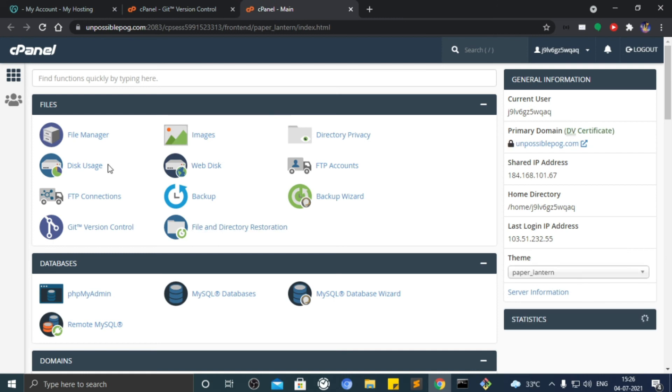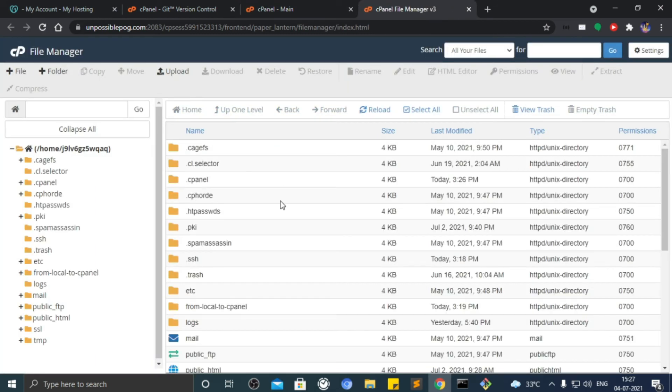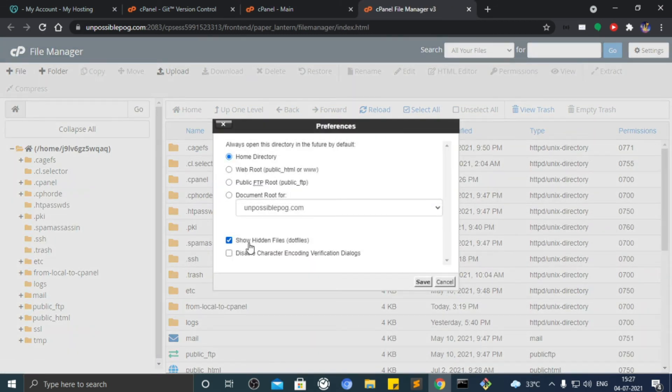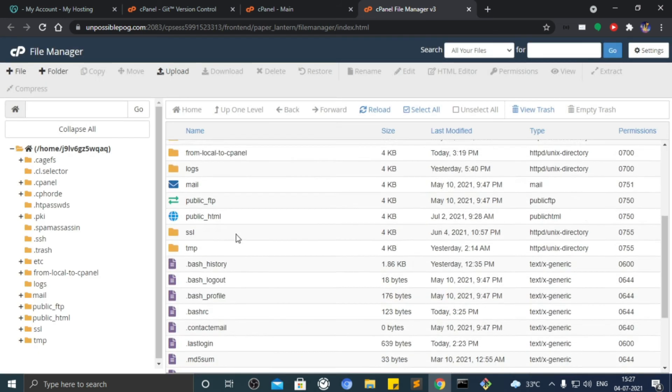Go to file manager of cPanel. Go to settings and make sure that show hidden files is checked. Save settings.